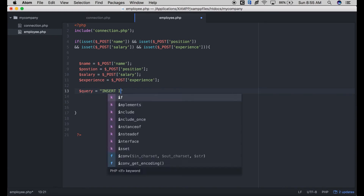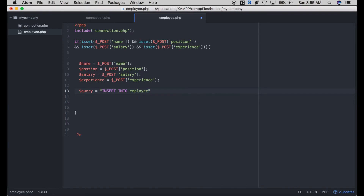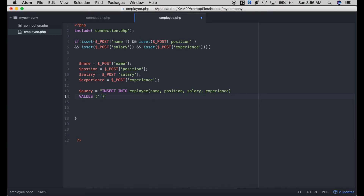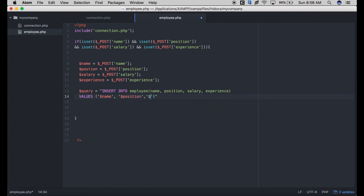We write our INSERT INTO query specifying the columns of our table, then the VALUES. The values are: name, position, salary, and experience, corresponding to the PHP variables we assigned from the POST data.